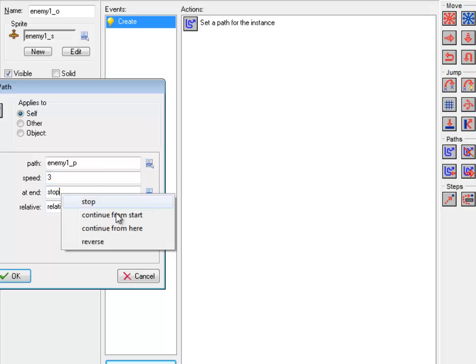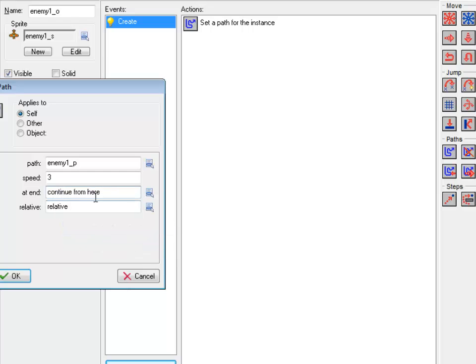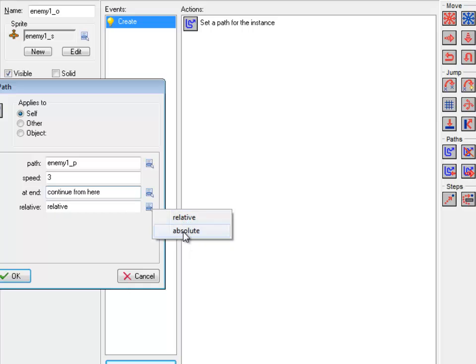At the end, you could have it stop, you could have it jump back to the start, you can have it continue on from where you ended up, or you could have it reverse. I'm going to have it continue on down the screen. And then finally, relative or absolute. If you say absolute, the plane will jump to where the path is in the room, so if you had four or five planes, they would all jump to the same spot and follow the path there. Whereas relative, wherever you place the planes, they follow the path from wherever you put them. That's what I want.